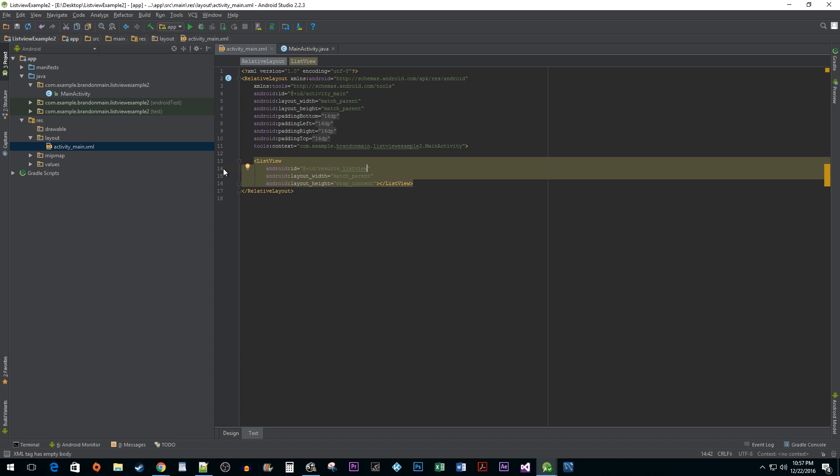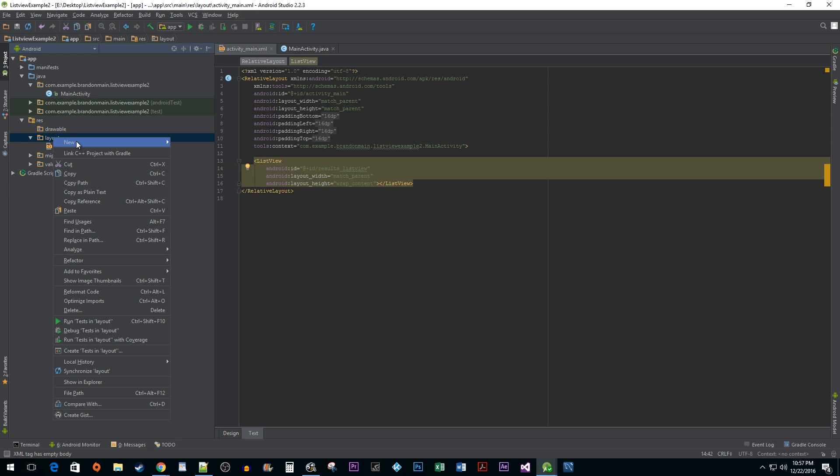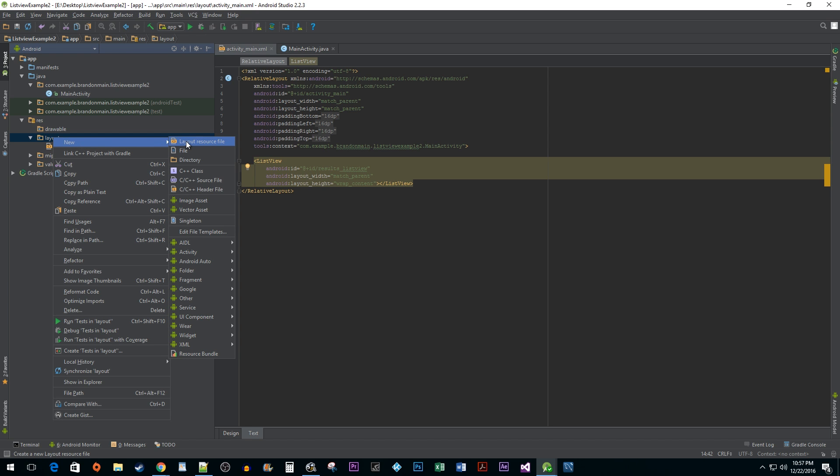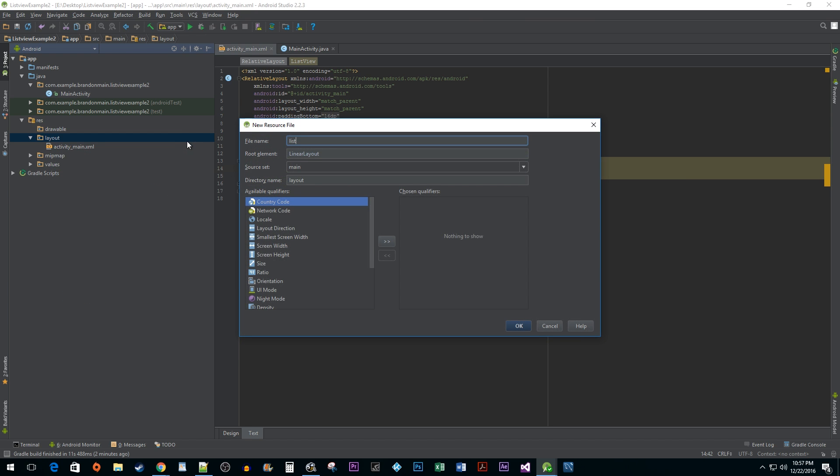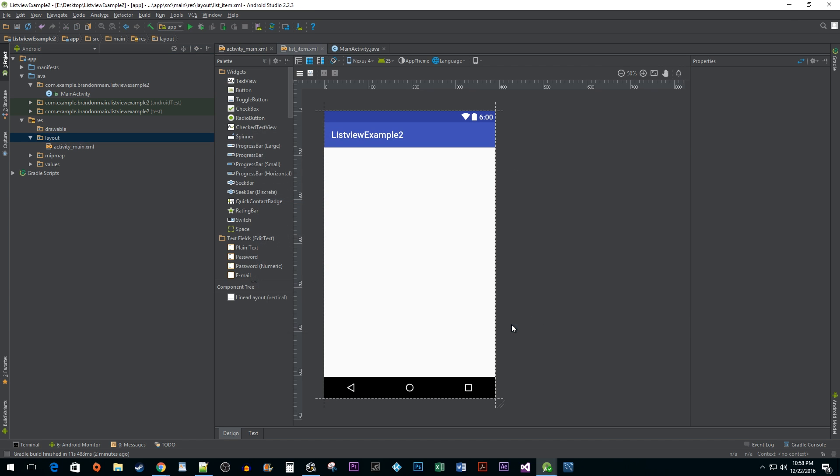Next, we want to create a separate xml file for our individual list items. To do this, right click on your layout directory folder, hover over new, and select layout resource file. I'm going to name it list item and leave the rest of the defaults as they are.